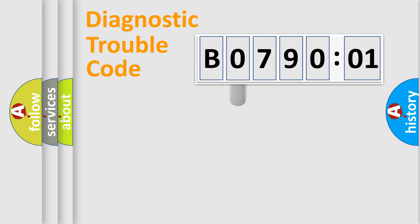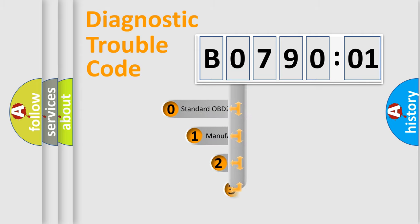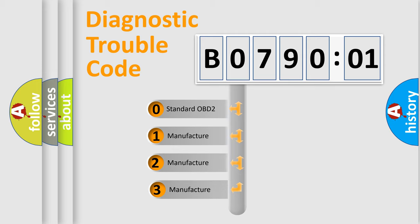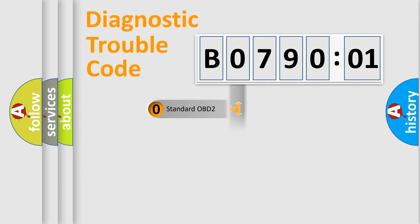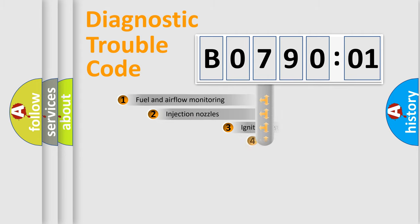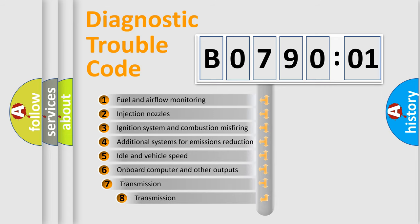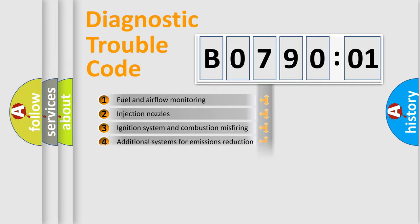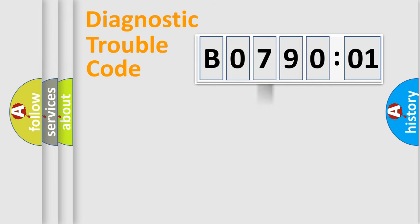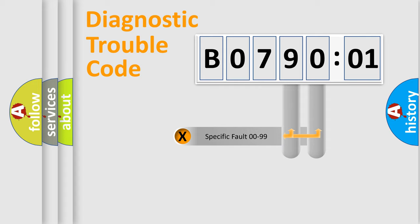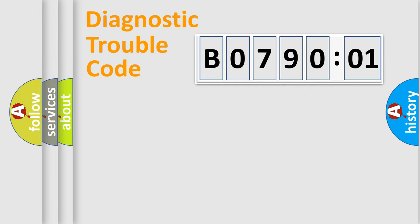This distribution is defined in the first character code. If the second character is expressed as zero, it is a standardized error. In the case of numbers 1, 2, or 3, it is a manufacturer-specific error. The third character specifies a subset of errors. The distribution shown is valid only for the standardized DTC code. Only the last two characters define the specific fault of the group.